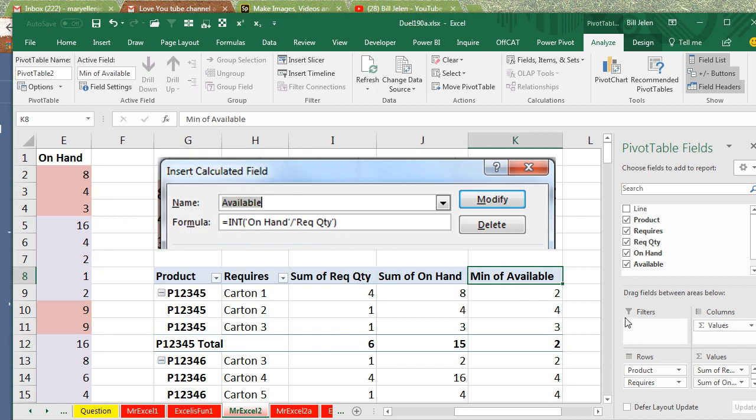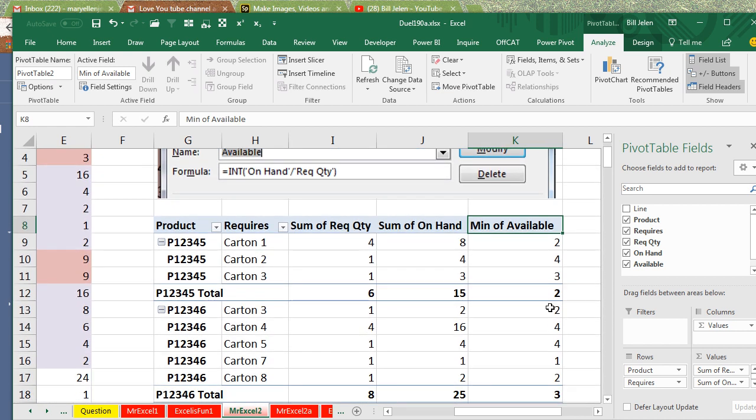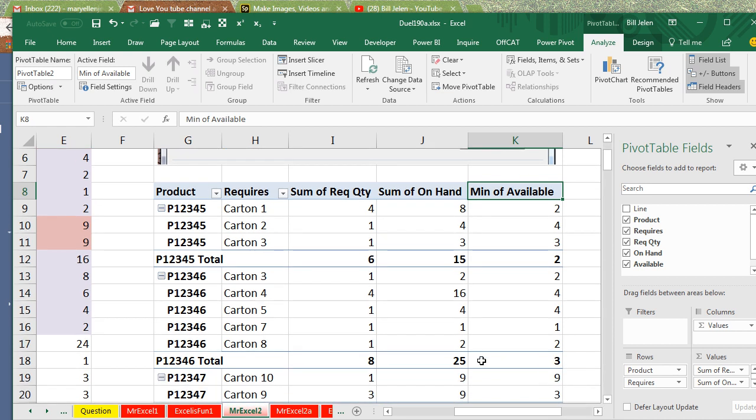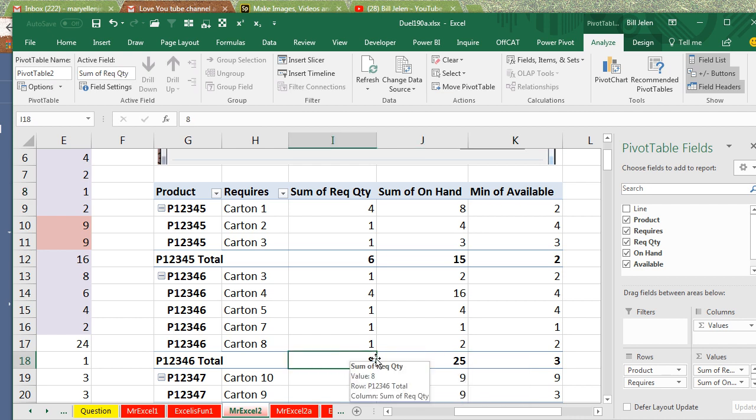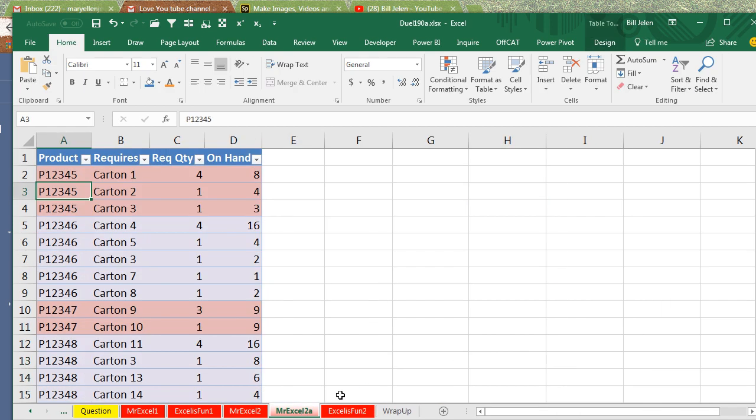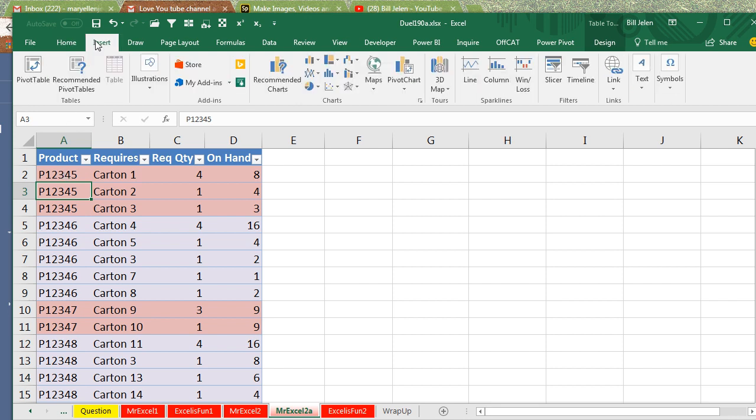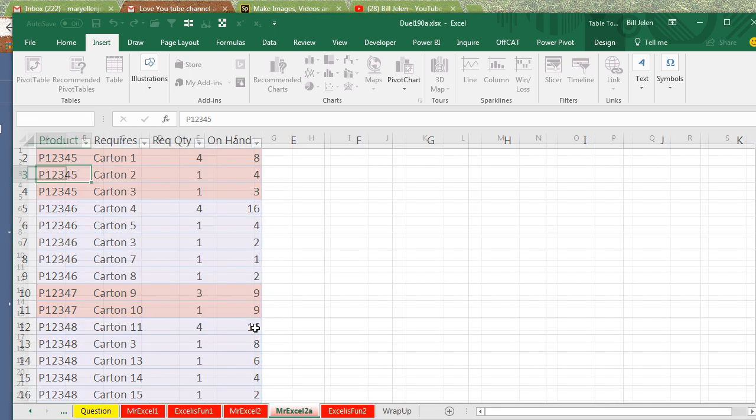But then, on this one, where you have 2, 4, 4, 1, 2, it's reporting 3. And what's happening is it's doing the calculation on this row. We have 25 on hand, divided by 8, that's 3 and a fraction, and so it's reporting 3. So no, a regular pivot table calculated item is not going to work. But instead, convert this data to a table, and then insert a pivot table, add this data to the data model, click OK.